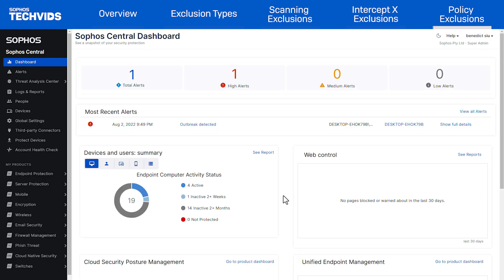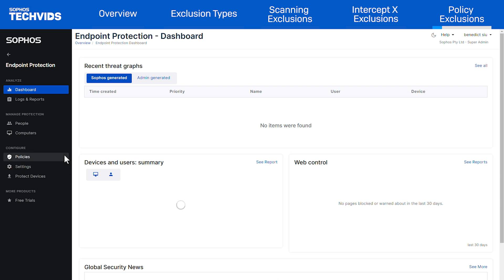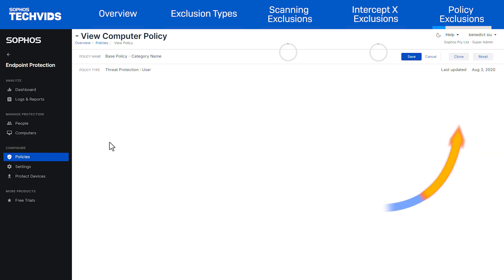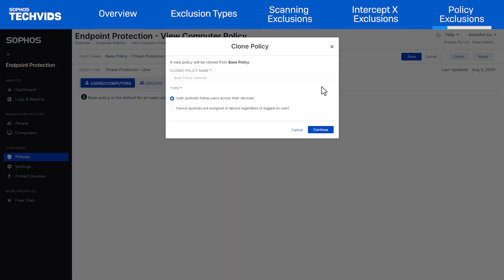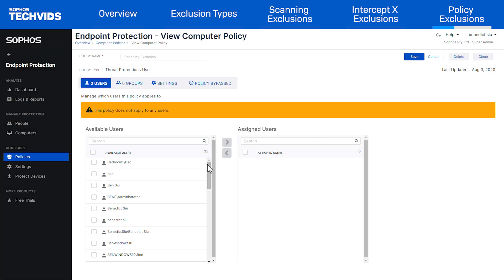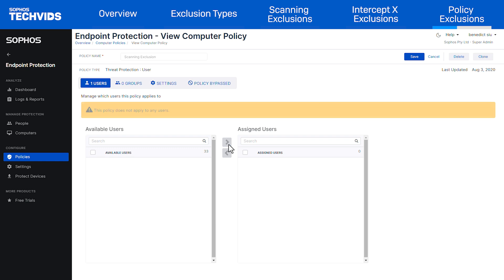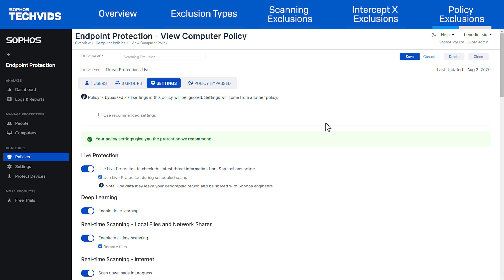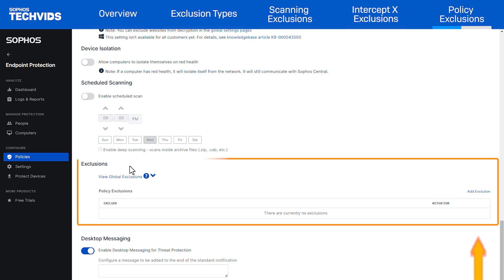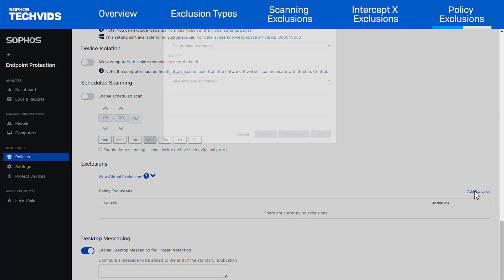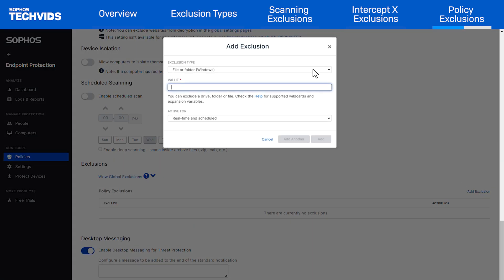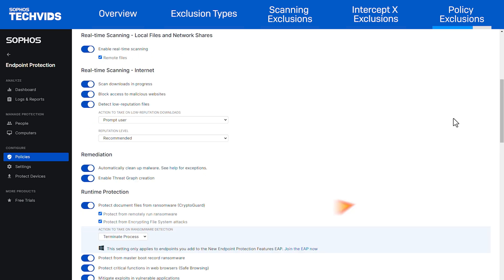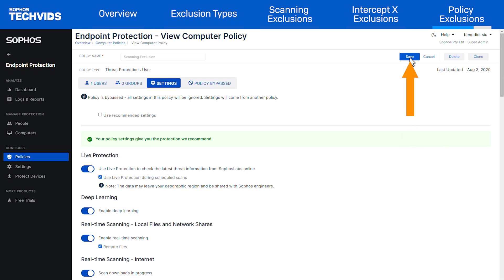If you only need to add exclusions for specific users or devices, we can add them via the threat protection policy. Go to endpoint protection policies and click on base policy. Use the clone option to duplicate the base policy and give it a name. Under type, choose either user or device depending on what you need. Add the relevant users or devices to it. Then go to settings, exclusions, and choose exclusion. You can then select the type of exclusion that you would like to make. After creating the exclusion, make sure that you save the policy by scrolling back to the top and selecting save in the top right.